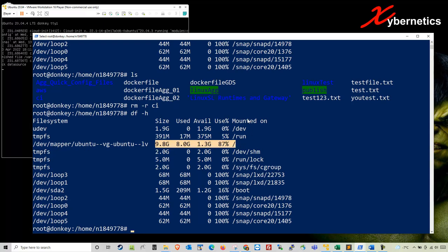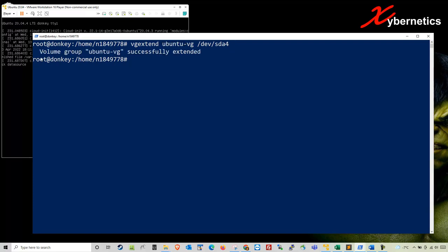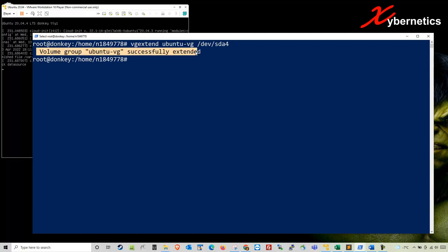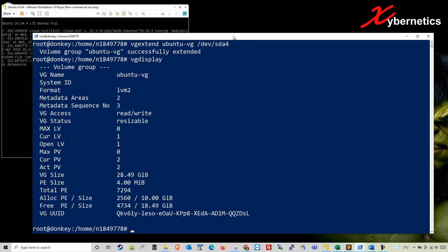I'm going to clear the screen again and extend the existing volume group with the new 10 gigabytes from SDA4. Hit enter. You can see the volume is successfully extended. If you look at vgdisplay, you'll see that now you got an additional 10 gigabytes in there. It was previously 18 and a half gigabytes. Now the volume group has been extended.